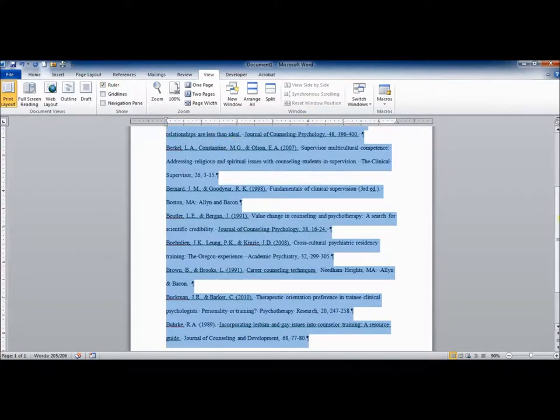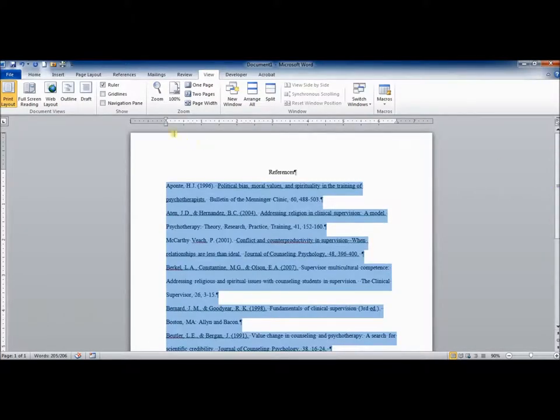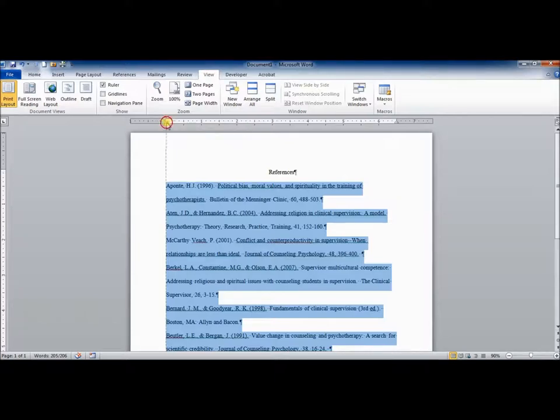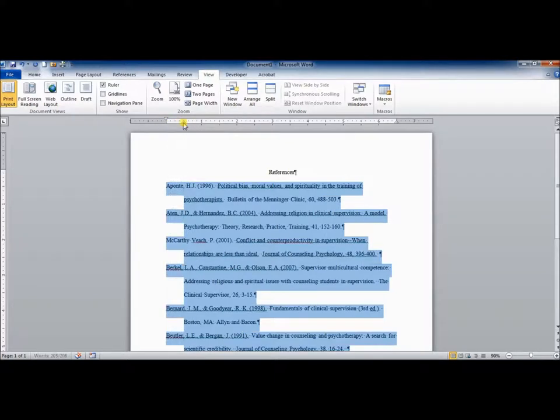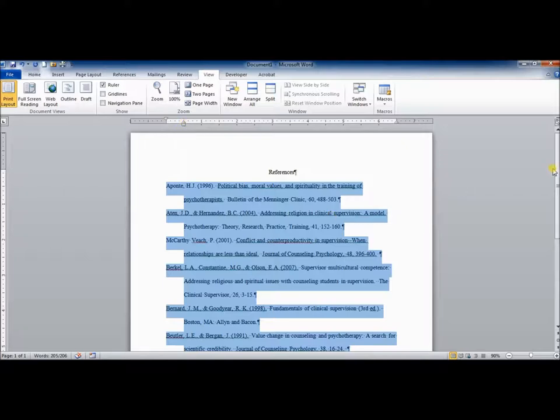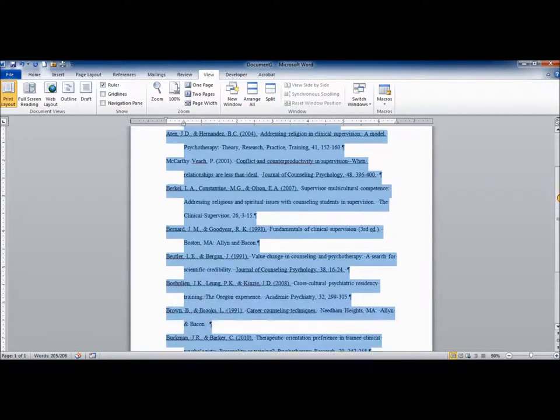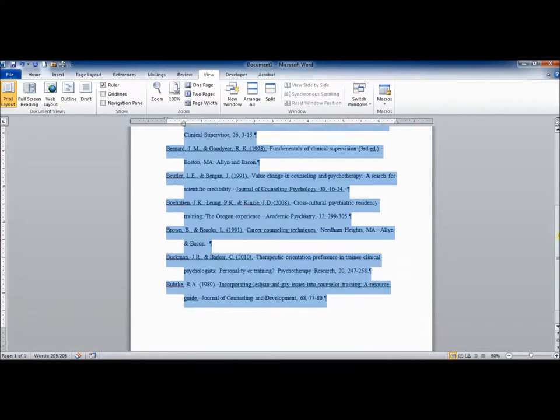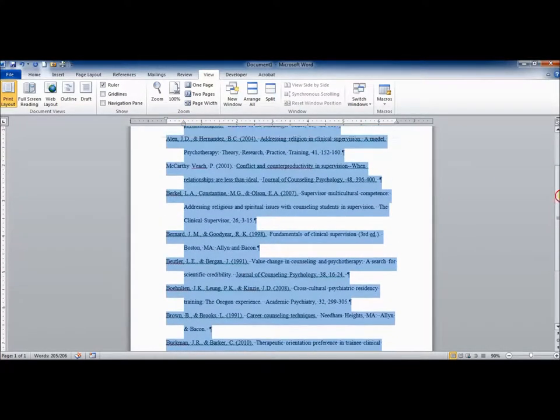You just go to ruler and then you need to select the bottom portion where your mouse will pop up and say hanging indent and you drag that over half an inch. Now, you can clearly see where one reference starts and ends and you can easily count the number of references.